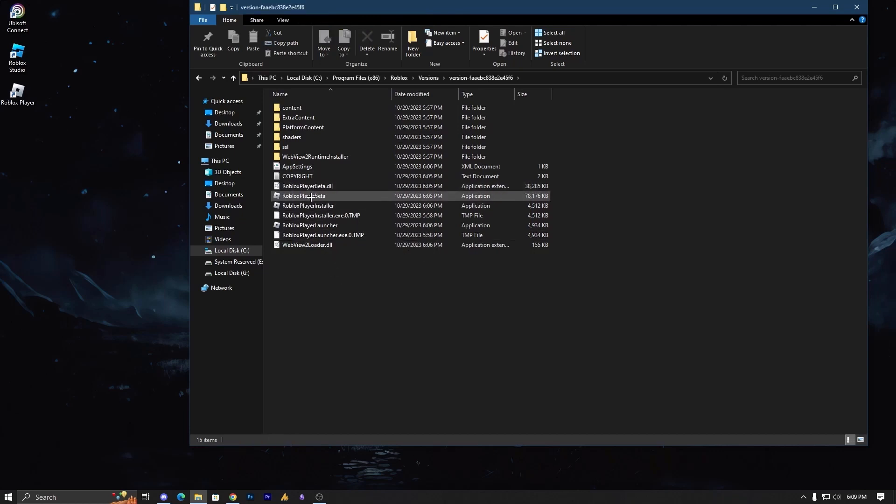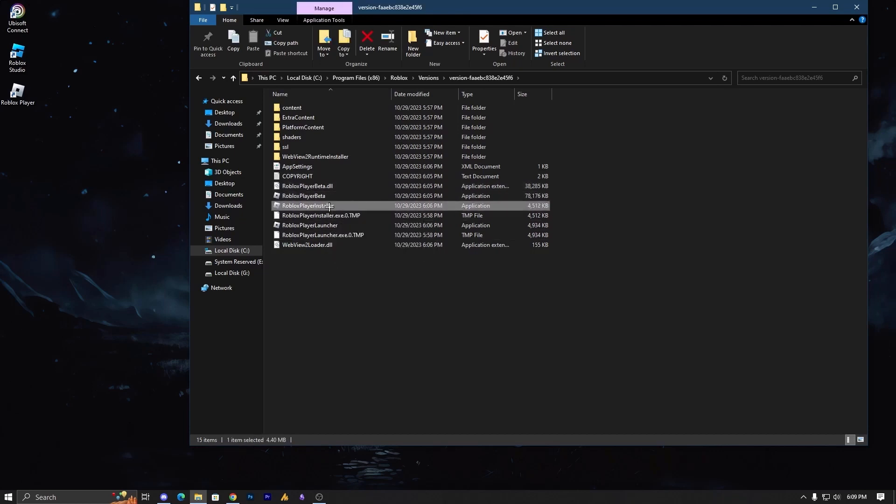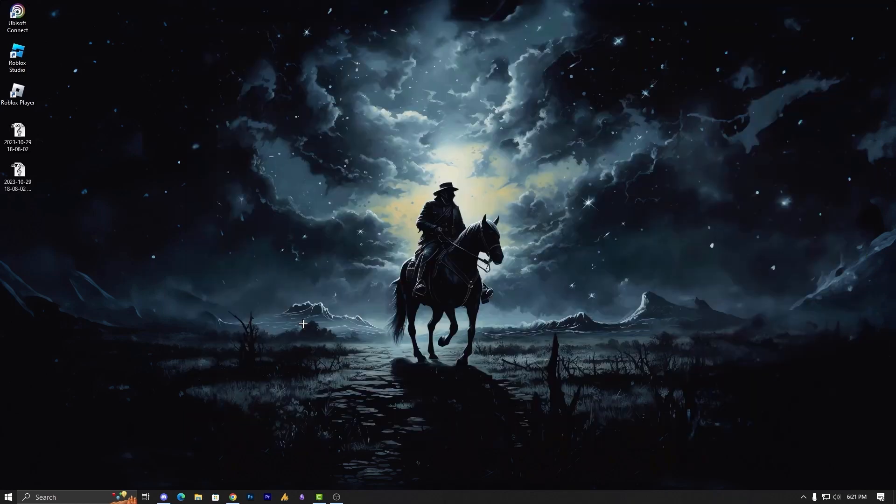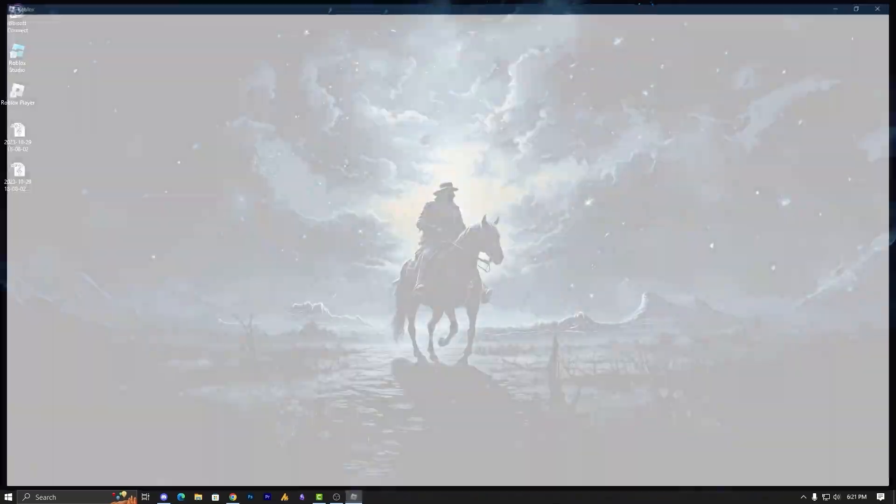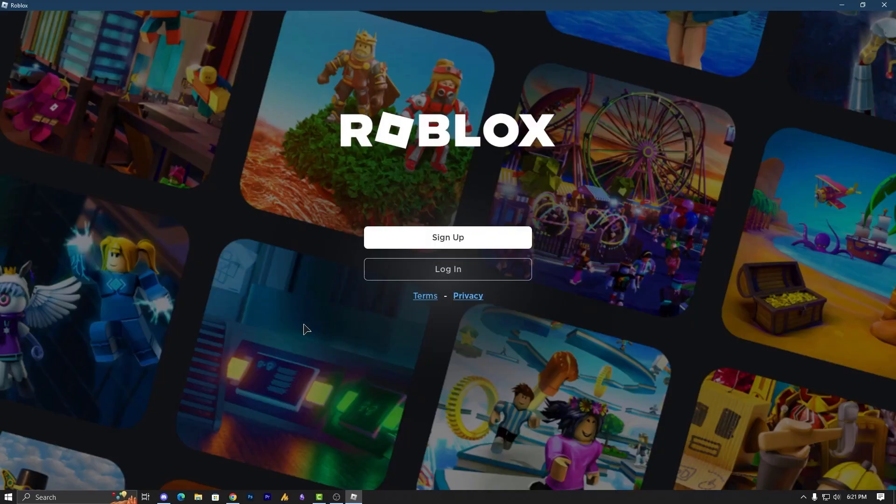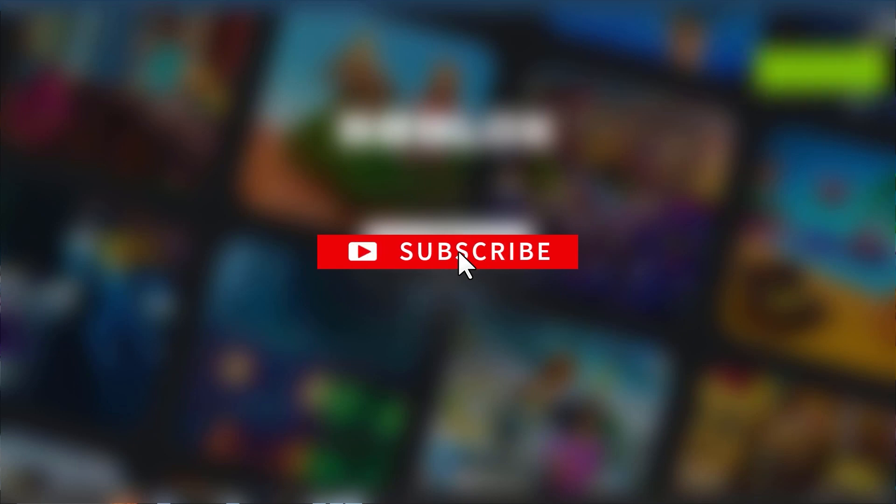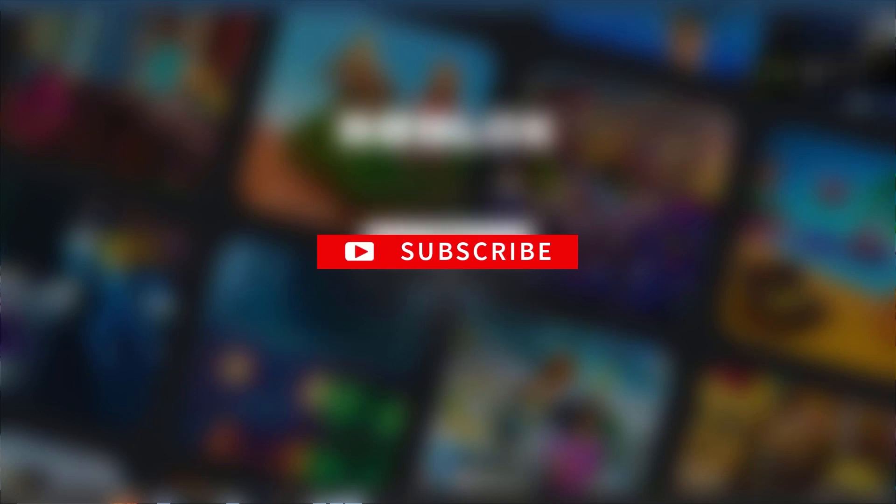Now here you will get 3 files: Roblox player beta, Roblox player installer, and Roblox player launcher. Simply launch your Roblox from here; it will work fine. If you still have any questions, let me know in the comment section. Thanks for watching, have a good day. Bye.